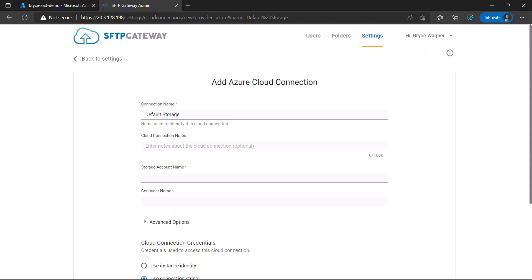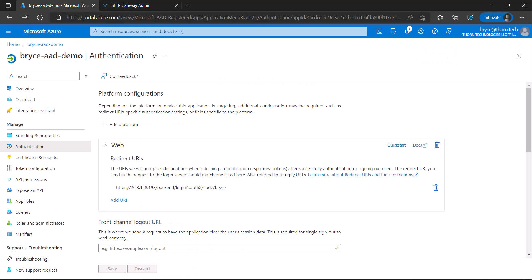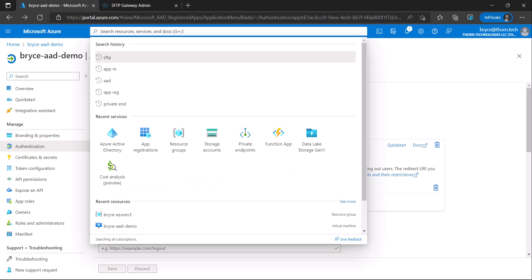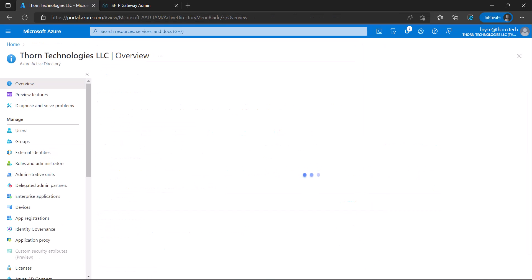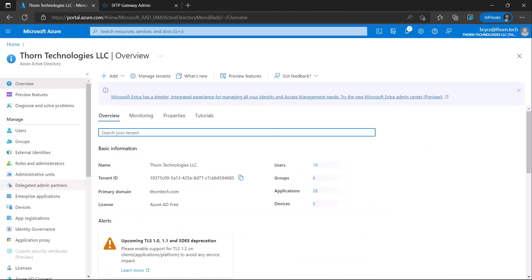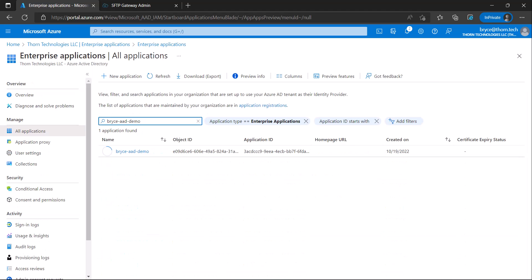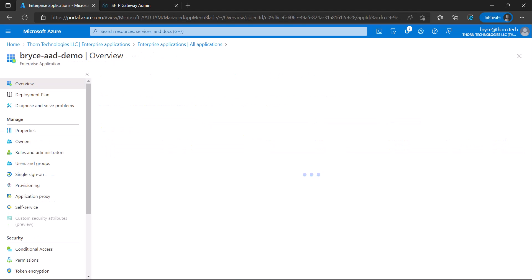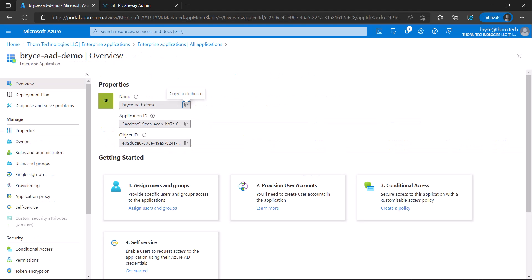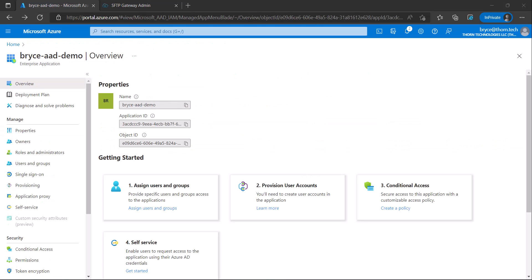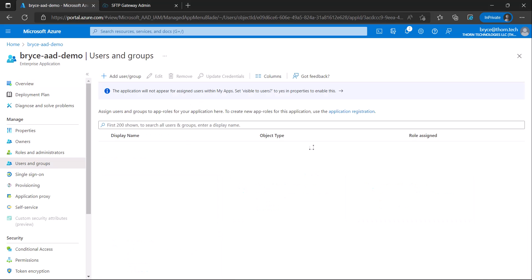To configure additional users, go back to the Azure portal and go to Azure Active Directory. Go to Enterprise Applications and search in the name of your app. From the overview, under the Getting Started section, we can click number one, assign users in groups.